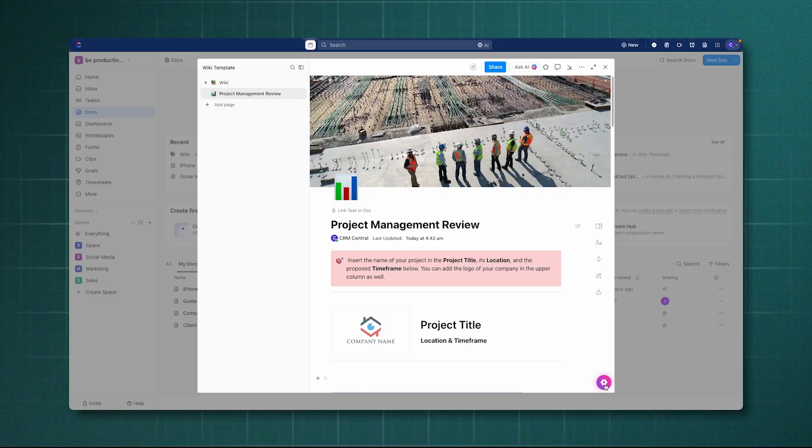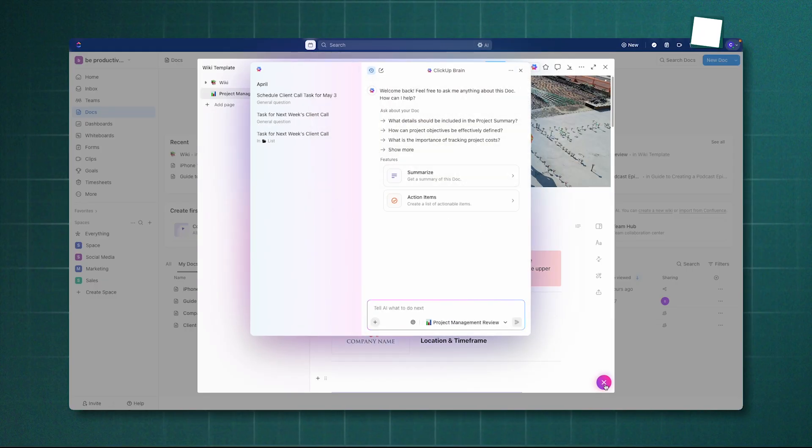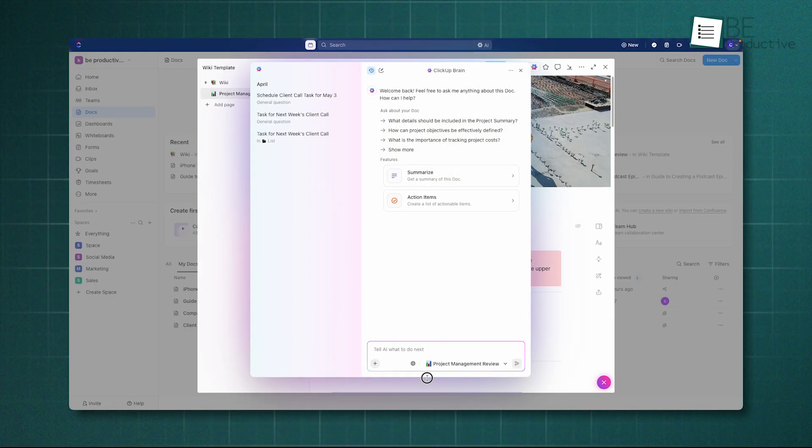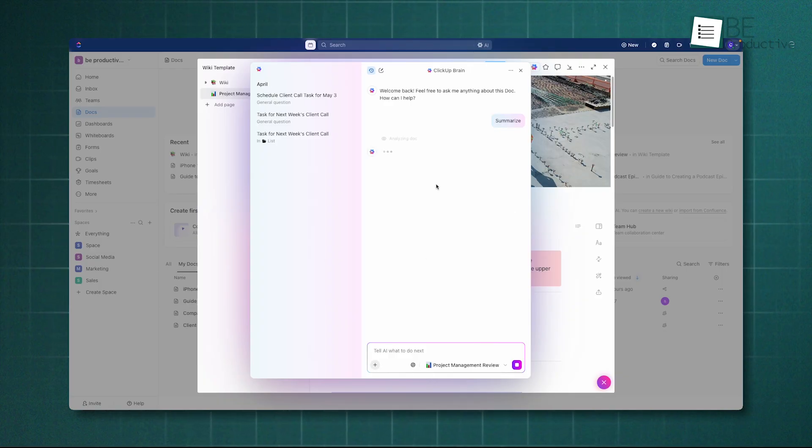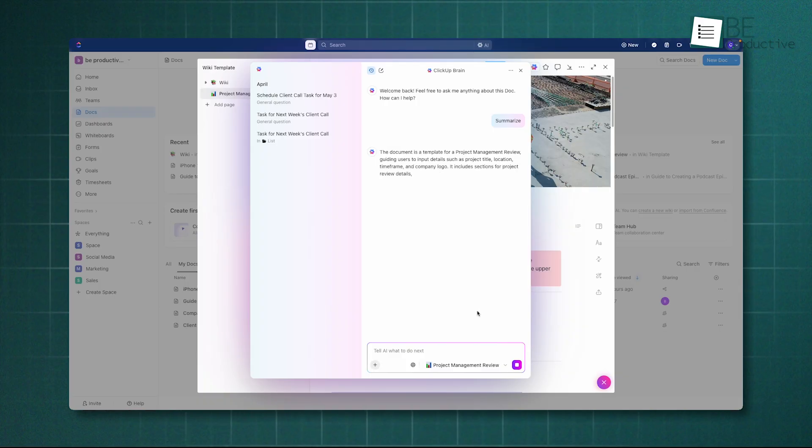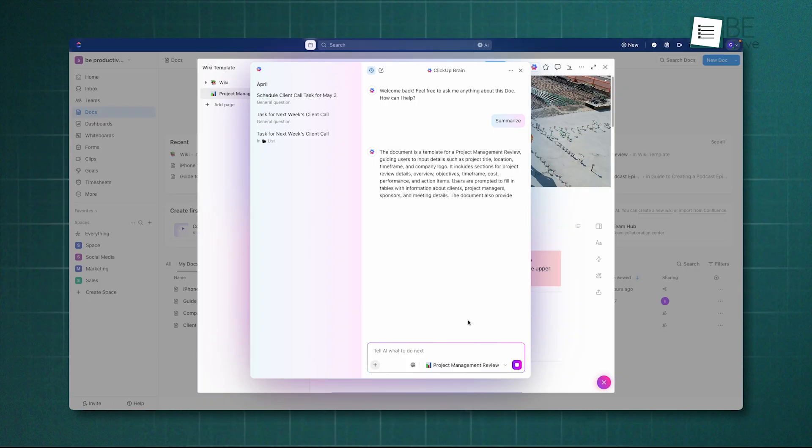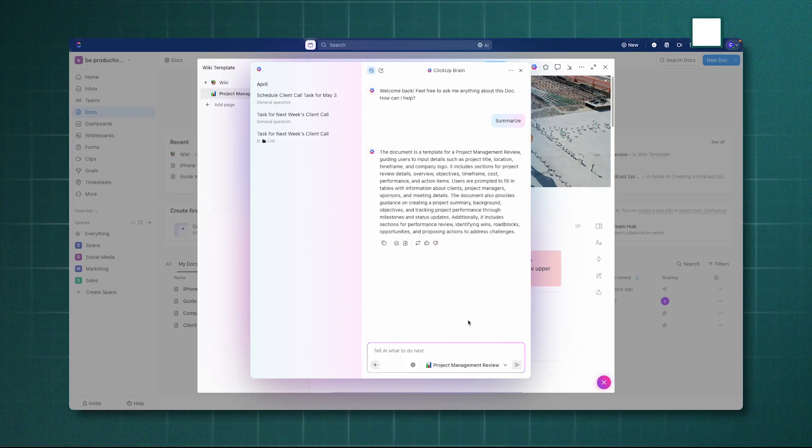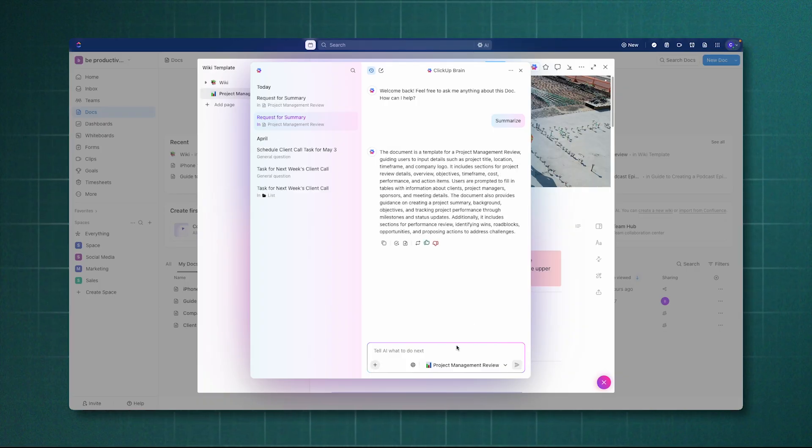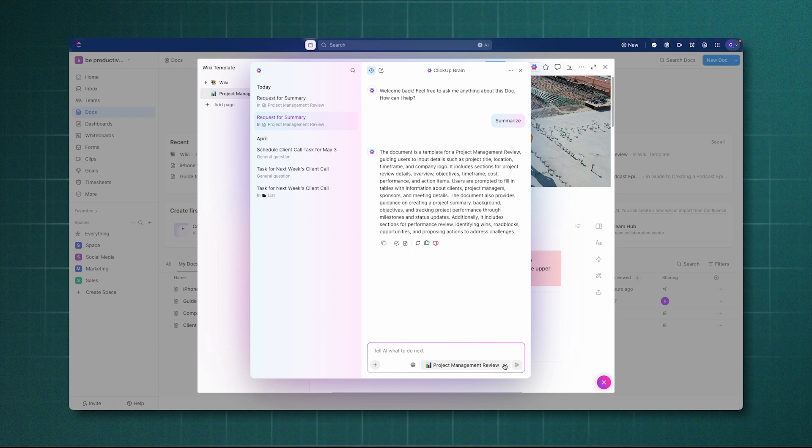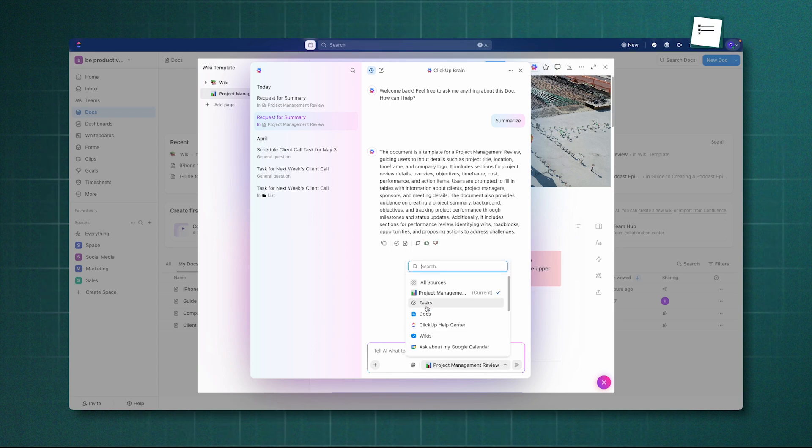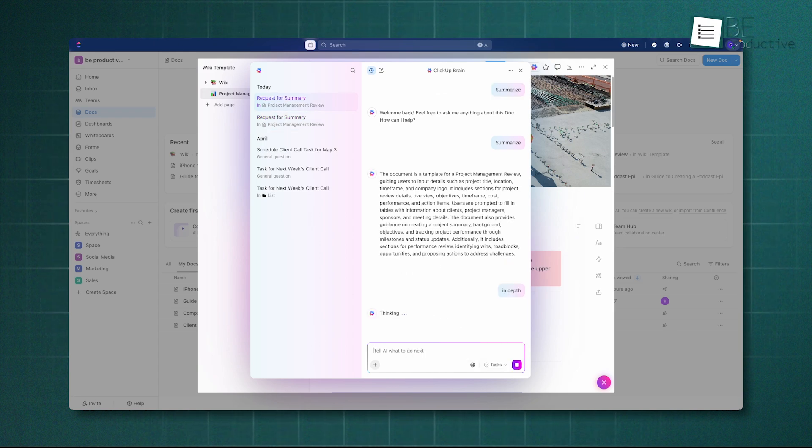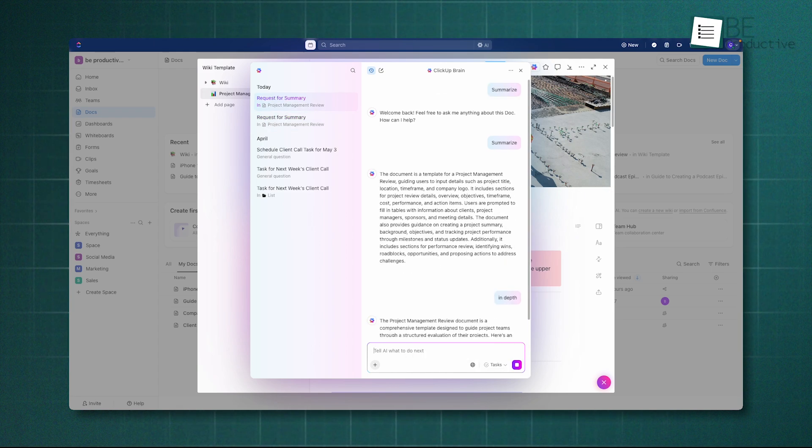ClickUp Brain, while also capable of content creation, is more deeply integrated into the project management workflow. It can generate subtasks from a project description, write project status updates automatically, and summarize long comment threads to get you up to speed quickly. It acts more like an AI project manager, focused on automating actions and providing quick insights related to your tasks.